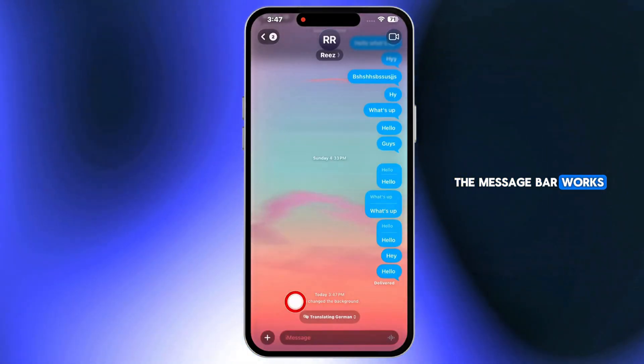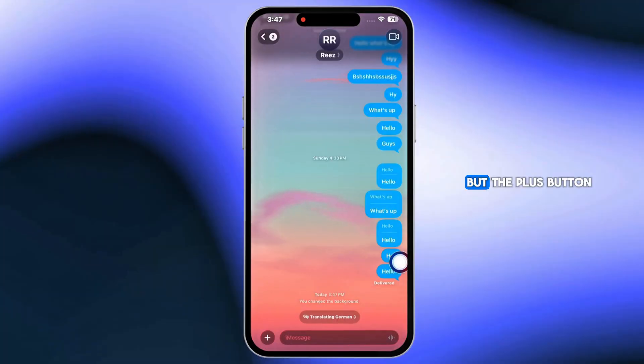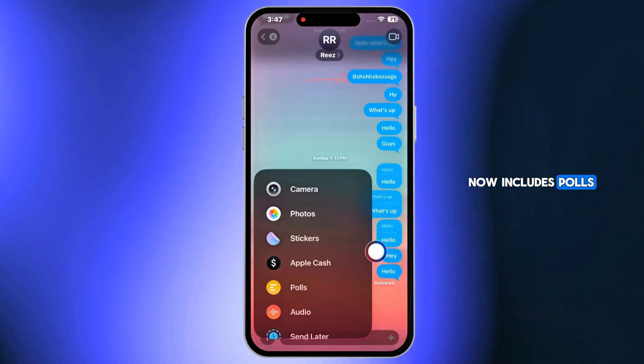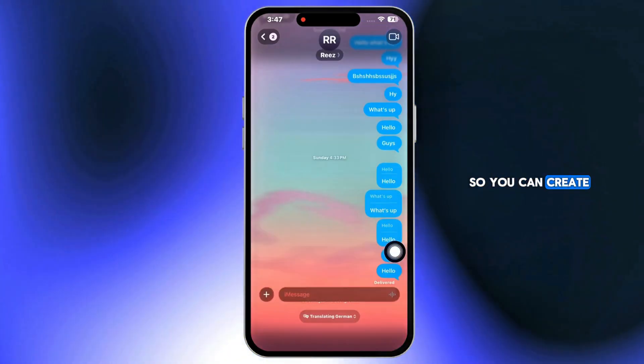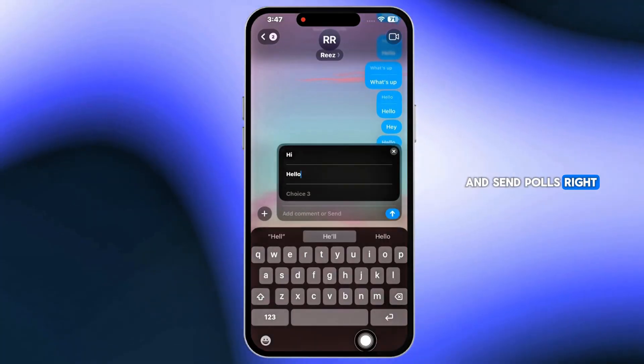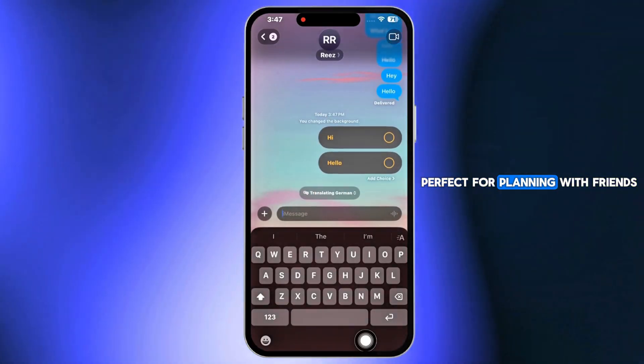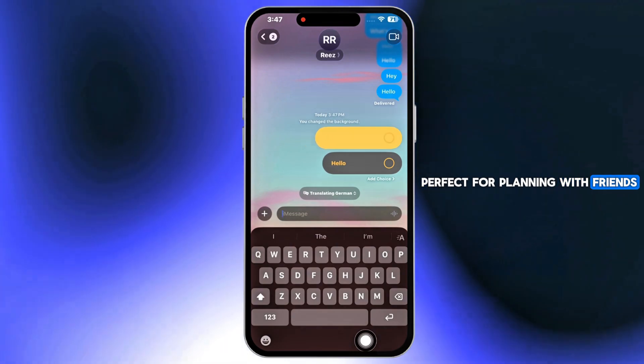The Message bar works as usual, but the Plus button now includes polls, so you can create and send polls right inside iMessage — perfect for planning with friends.